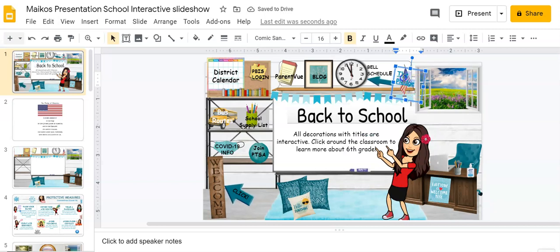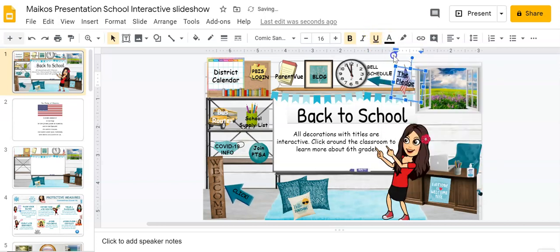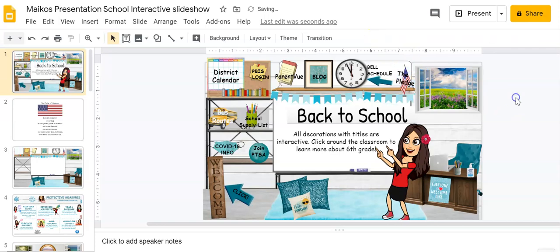So I'm gonna change it to black and stop the underline. And there you have it. So let's see how that looks.